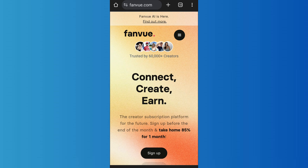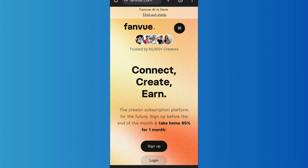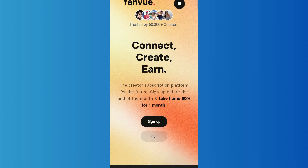After that, you'll come to an interface like this. As you scroll down on the page, you'll find the option to sign up or log into your account. Since we are trying to create a new account, tap on Sign Up.